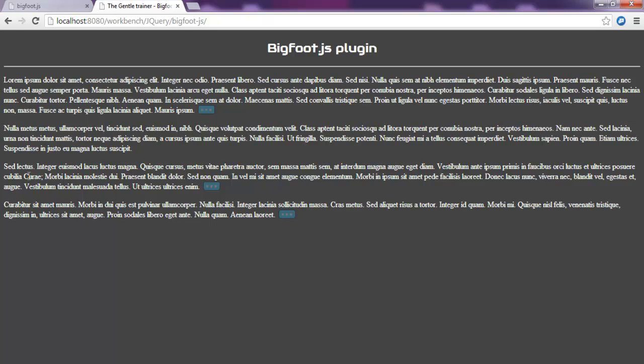Hey, what's up guys? I hope that you are all doing fine. This new tutorial on TheGentleTrainer.com will be about a very nice JavaScript plugin that I met recently. In fact, this JavaScript plugin is called BigFoot.js.